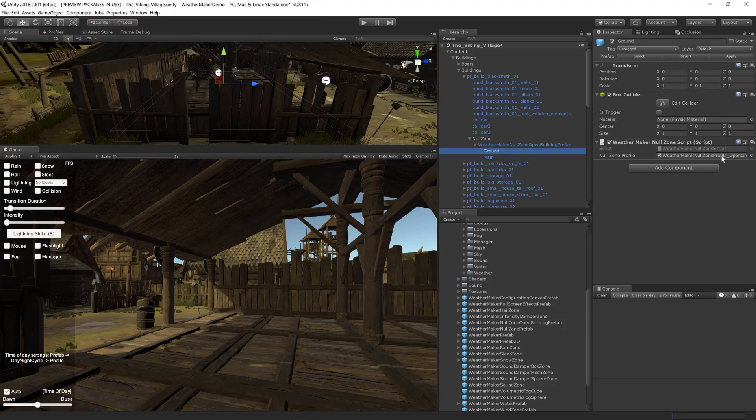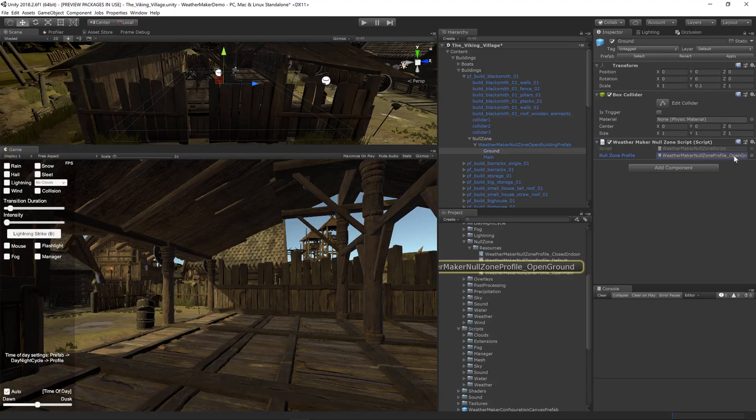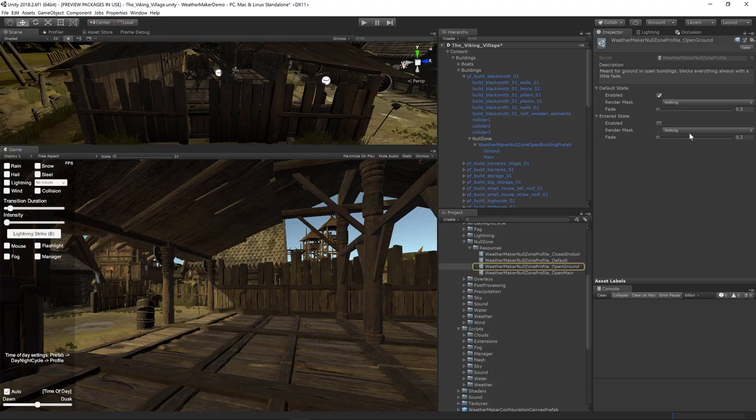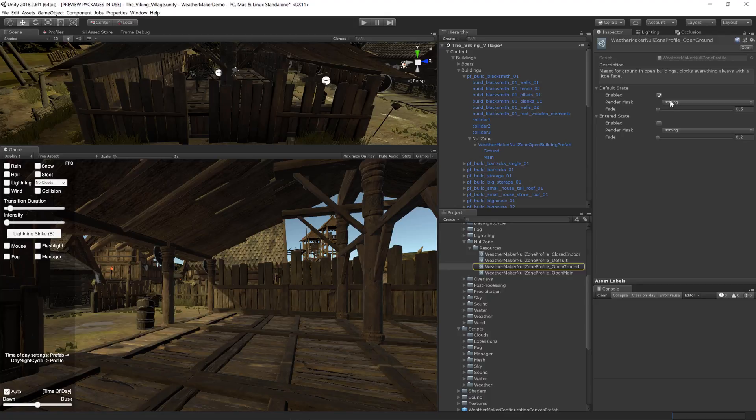The ground actually uses an open ground profile which does not allow anything at any point to render. No precipitation, snow overlay, nothing.